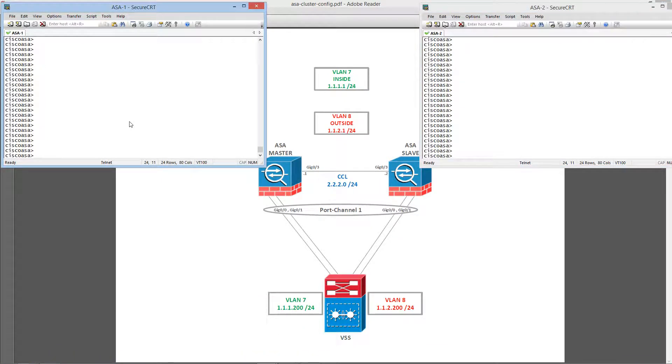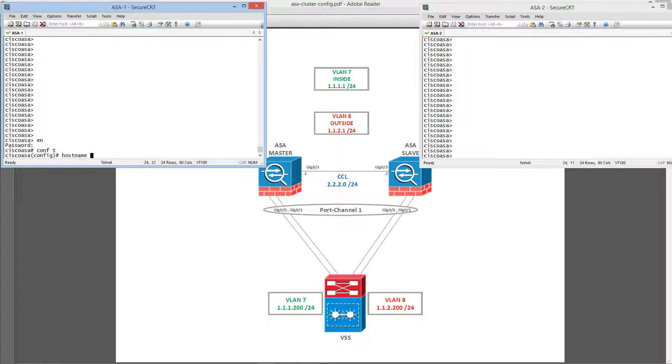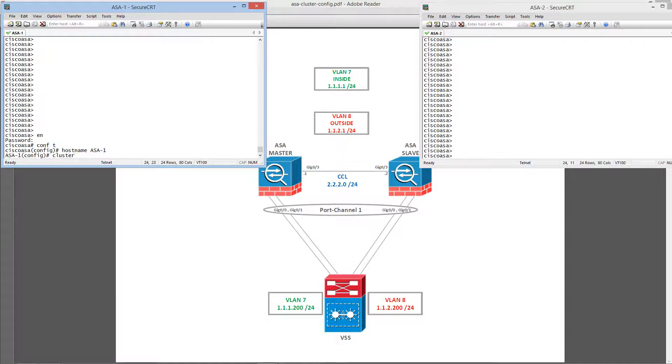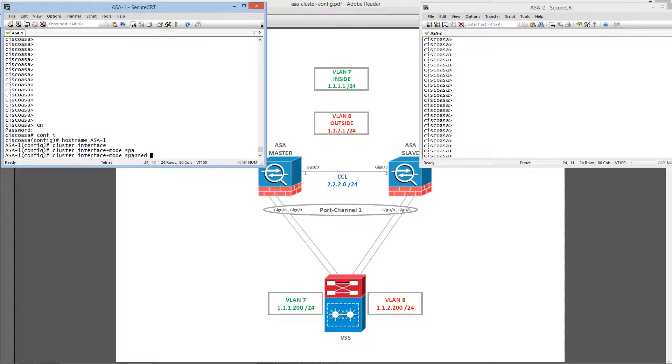I am going to configure the ASA one which will be the cluster master. The first thing I am going to change the mode on this cluster to set up the interface mode to span. And now I am going to force that configuration.